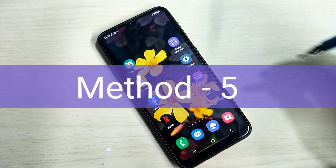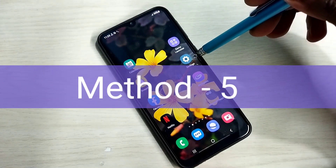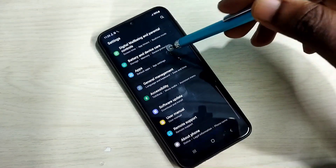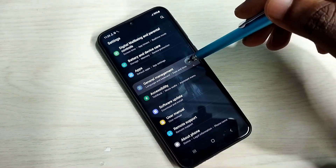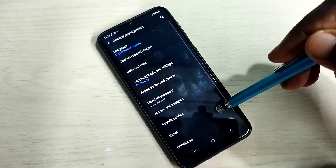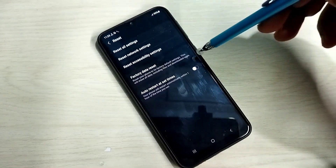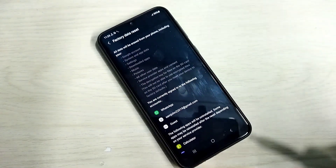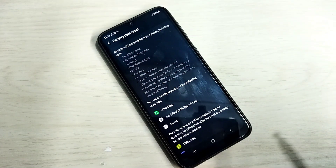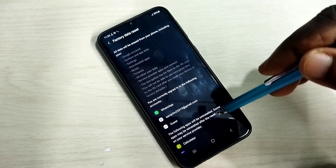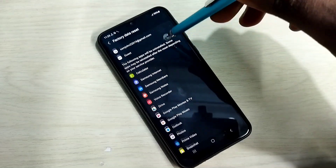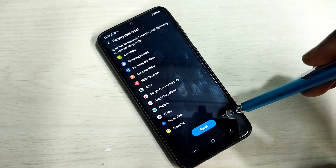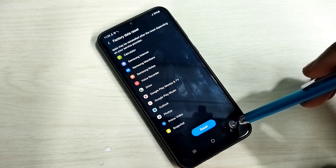Method 5. Open Settings, tap on the settings app icon, then go down and select General Management, then select Reset, then select 'Factory Data Reset' or hard reset. This will erase everything. If all other methods are not working, you can try this option — factory data reset or hard reset.